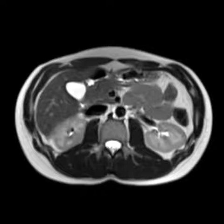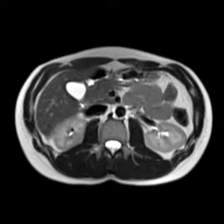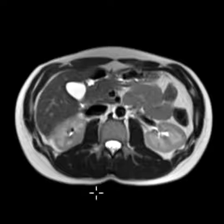Hello, this is Dr. Gay from First Psych MRI. This is a very short video for the lay public to show you what the liver looks like. You may be wondering what does the liver look like on MRI, and this is a quick overview.